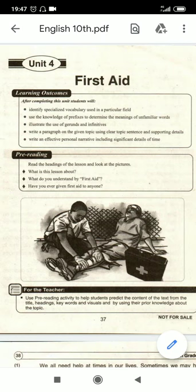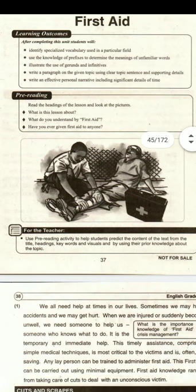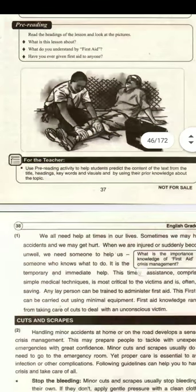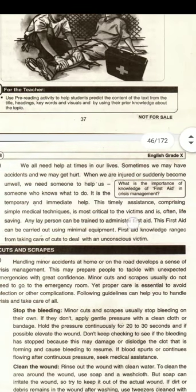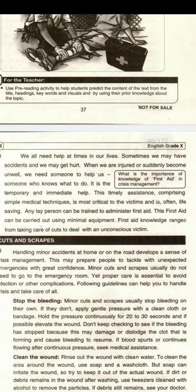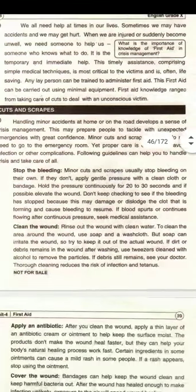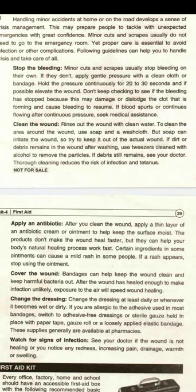Bismillahirrahmanirrahim, we are on unit number four: First Aid. First aid means iftadai tibbi imdaad. As in any other case, the first thing you need to do is to read the whole chapter, the whole lesson very carefully and make sure that you understand each and every word of this lesson. Once you have read and understood this lesson, you will be able to do the exercises and understand the exercises completely.